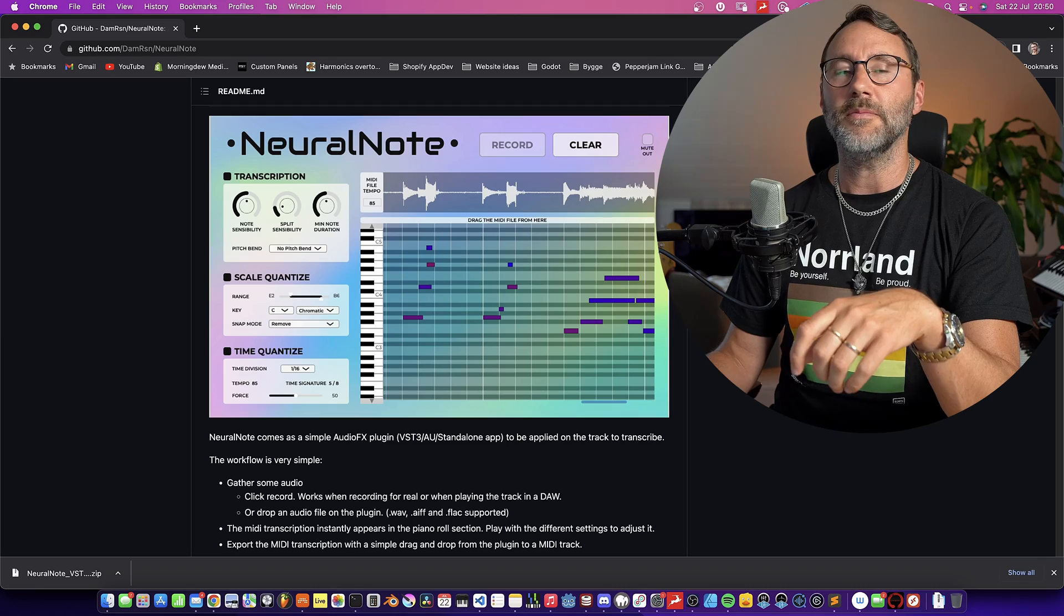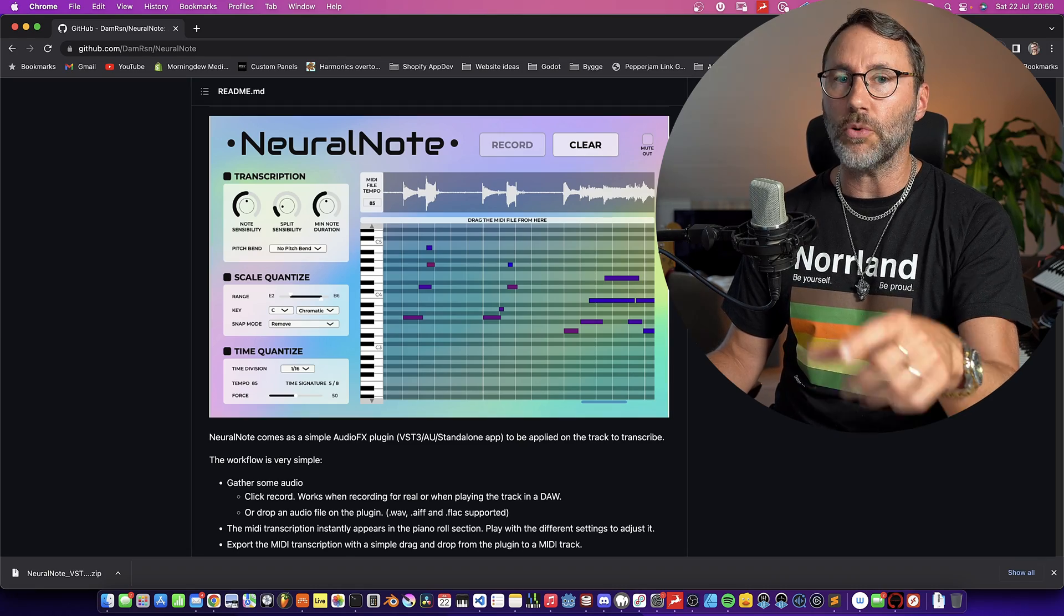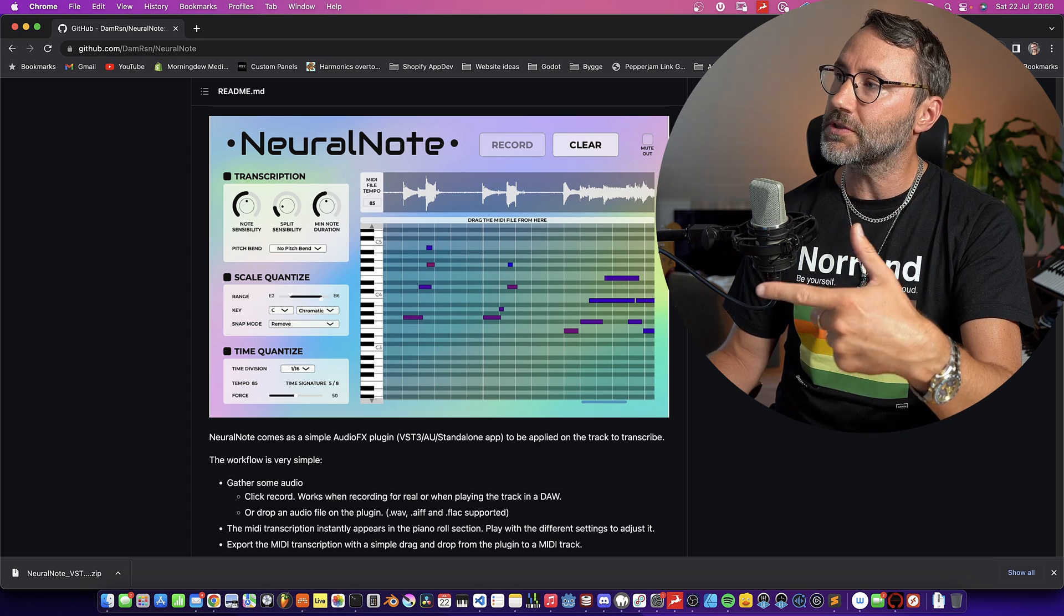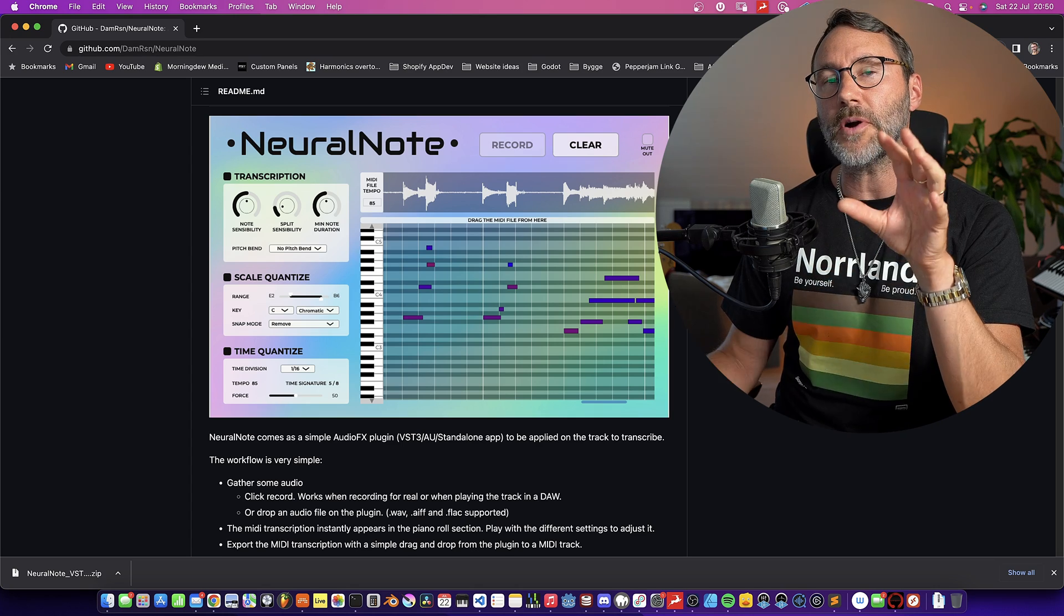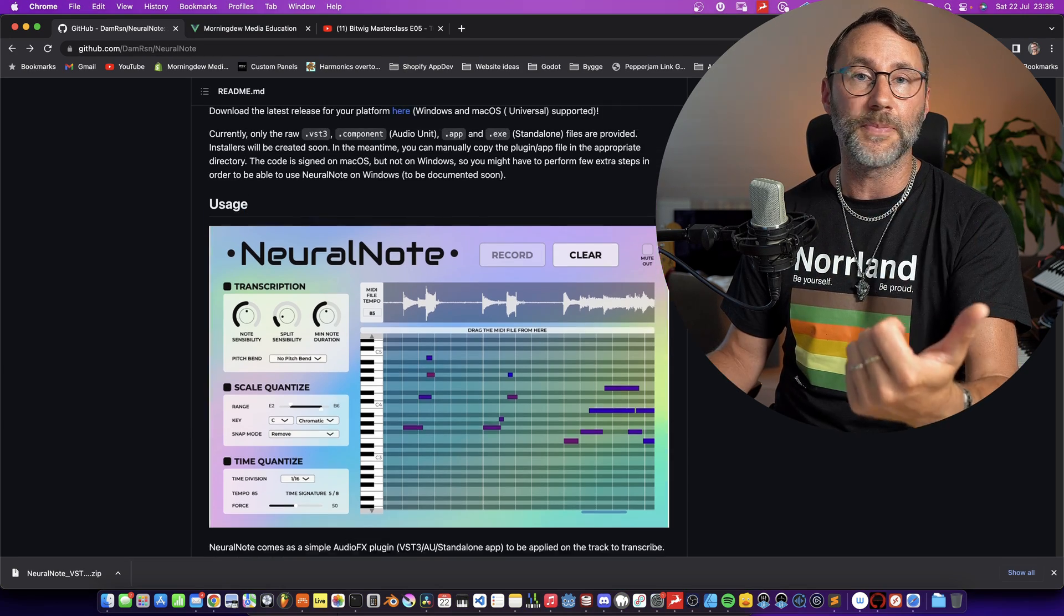Now, some of the DAWs have this functionality built in, but most of them don't. But fear not, now we have this free plugin called NeuralNote.